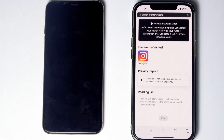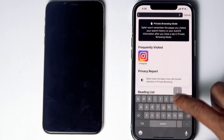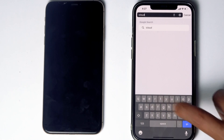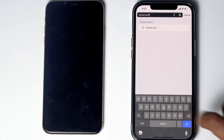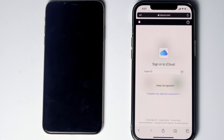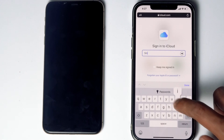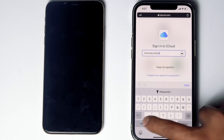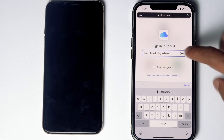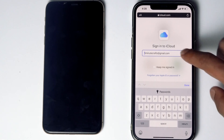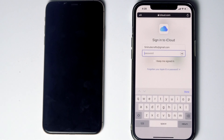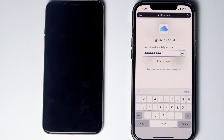What you have to do is go to Safari, then go to icloud.com. Then sign into the Apple ID used in the disabled iPhone, and give the respective password. Then go for Sign In.